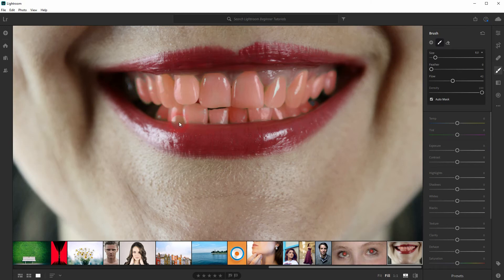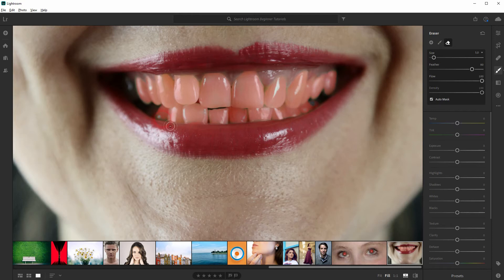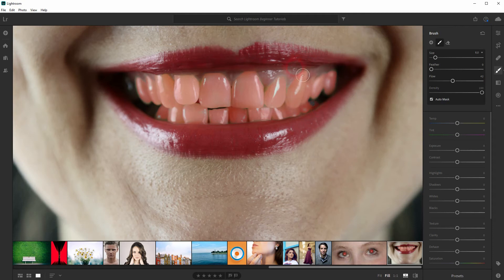When you're done and you've painted a little bit over the edges all you have to do is hold the alt key. And you can see the plus sign disappears and you've got a minus sign. That means that now you can subtract parts from your selection or from the overlay.